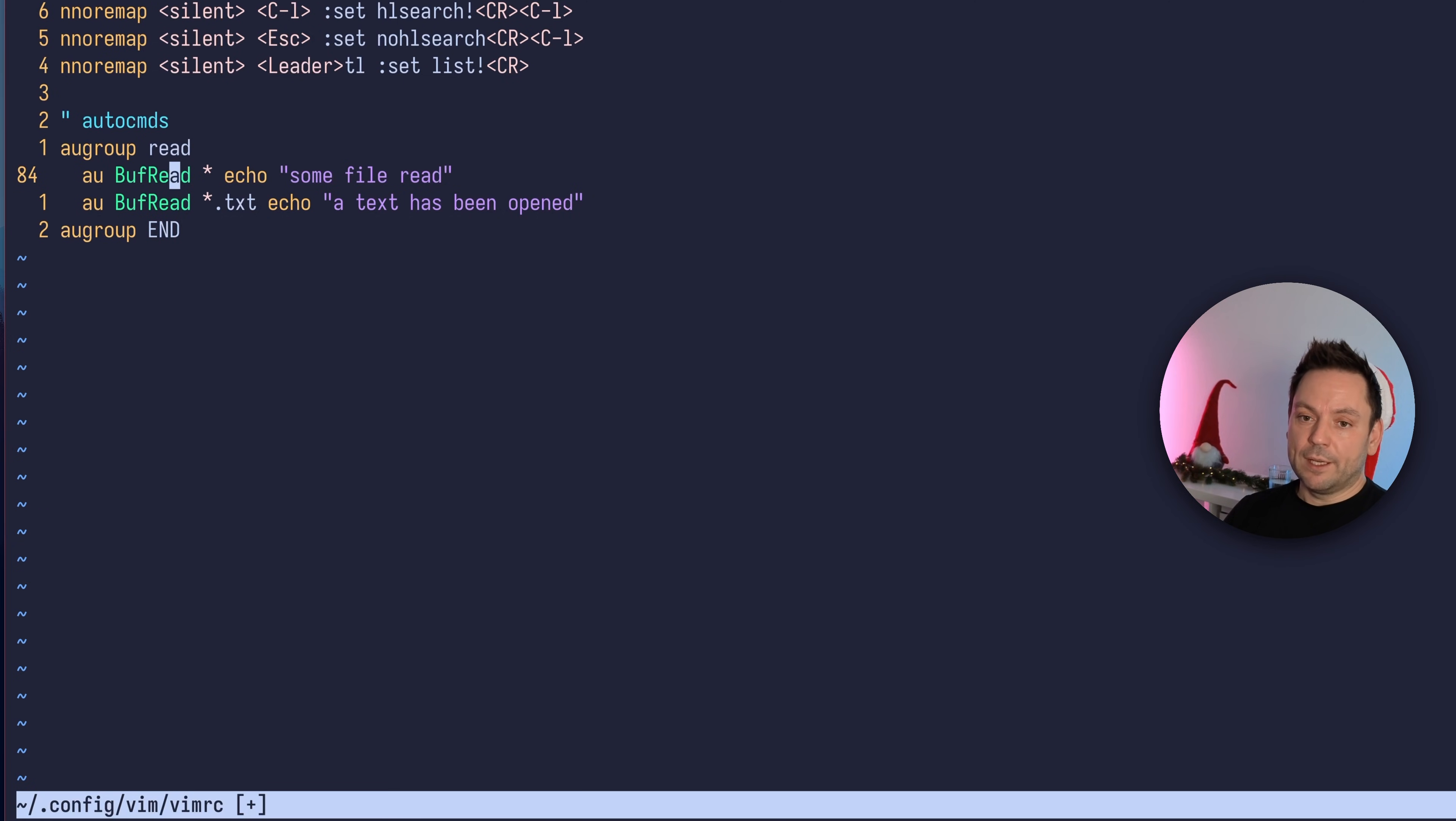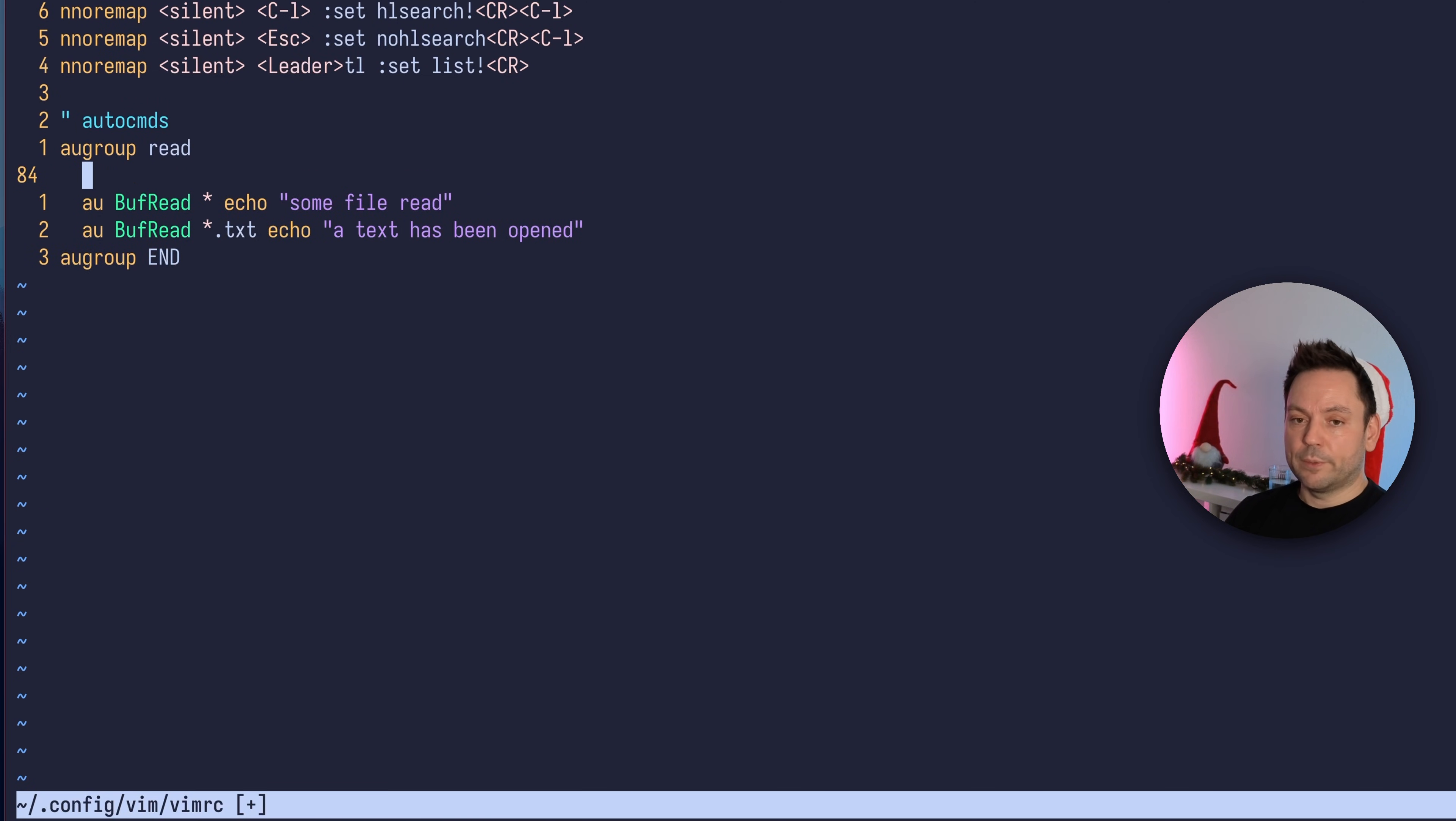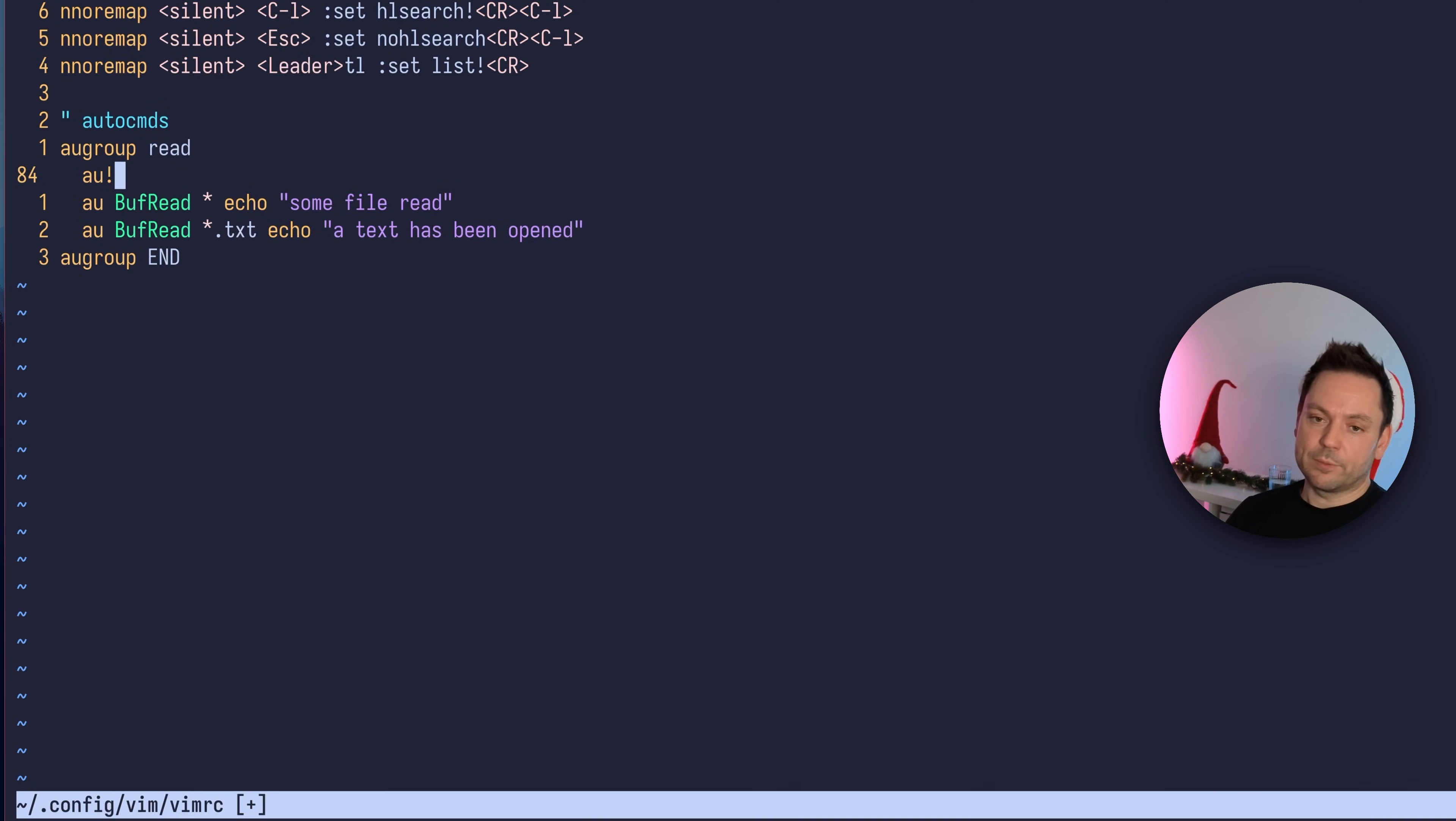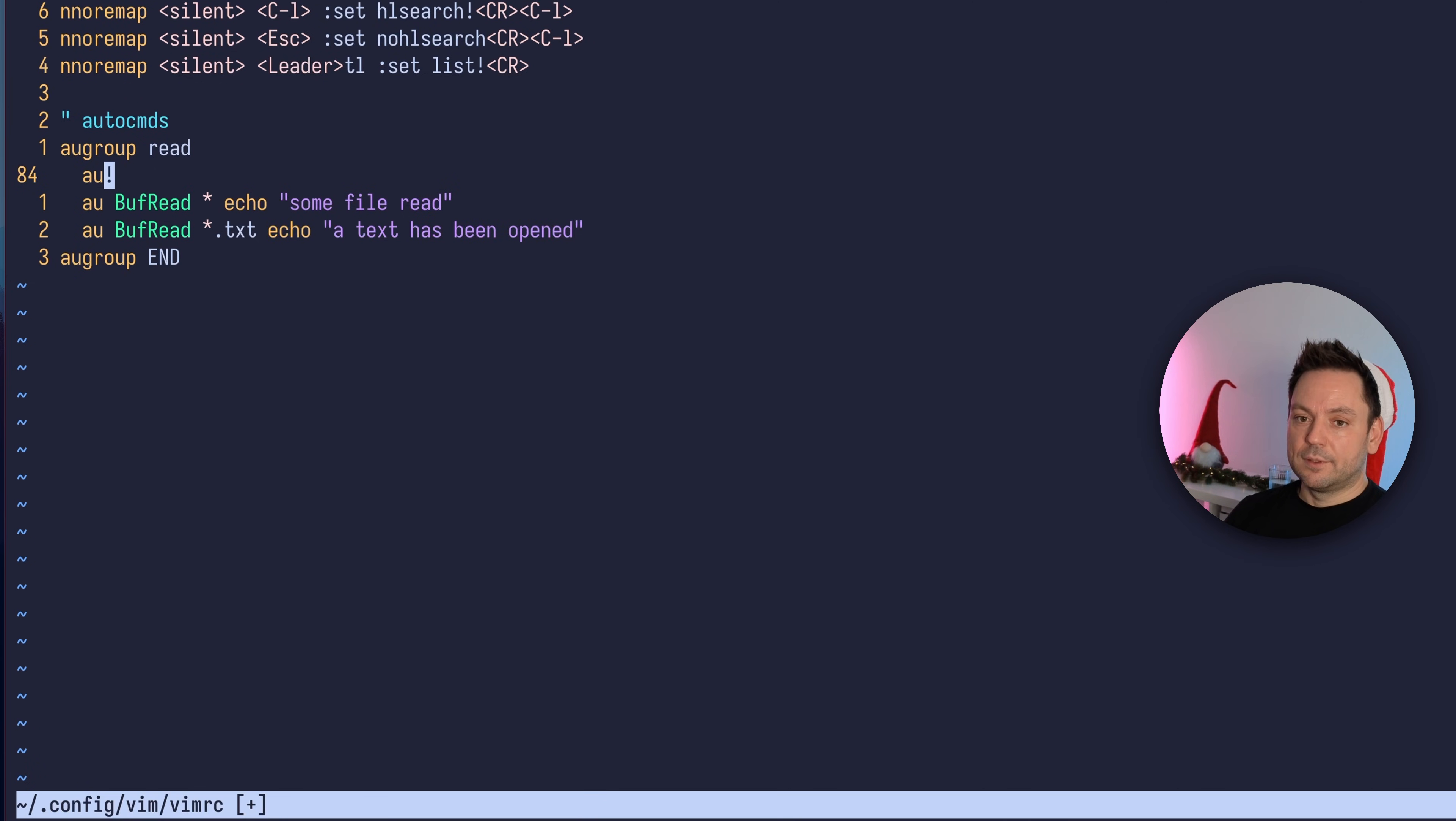What you can do now is the first thing in the autocommand group should be the autocommand command with the exclamation mark. This clears all the autocommands inside this augroup.